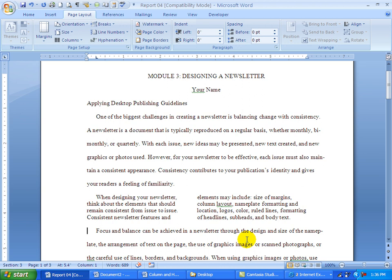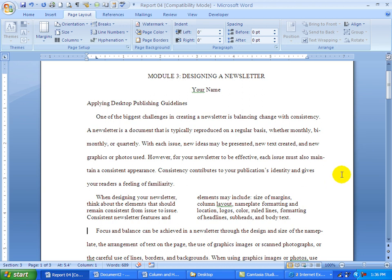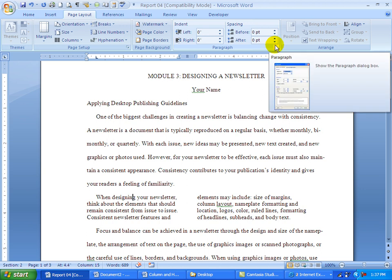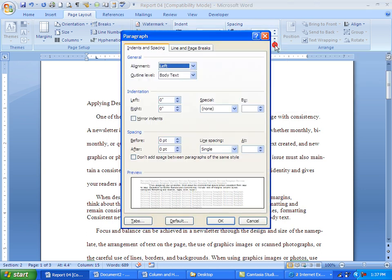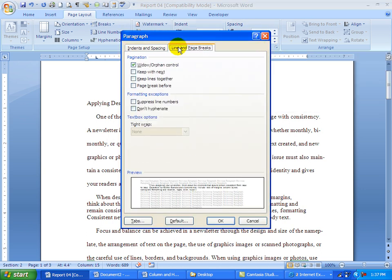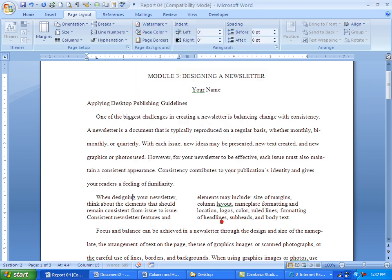Also it says to turn off hyphenation for the second paragraph. So if we have hyphenation issues and we want to turn them off, if you go into a paragraph and then go up here to the paragraph launch button, go to line and page breaks and say don't hyphenate and OK. That would turn that off.